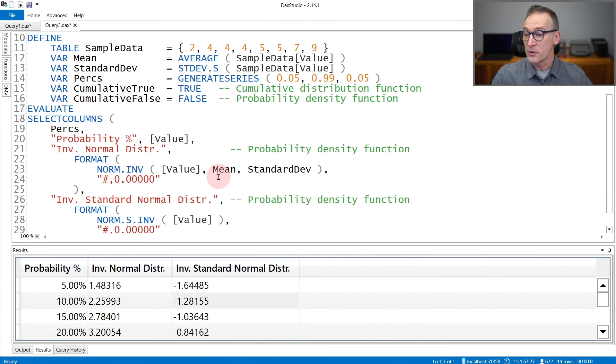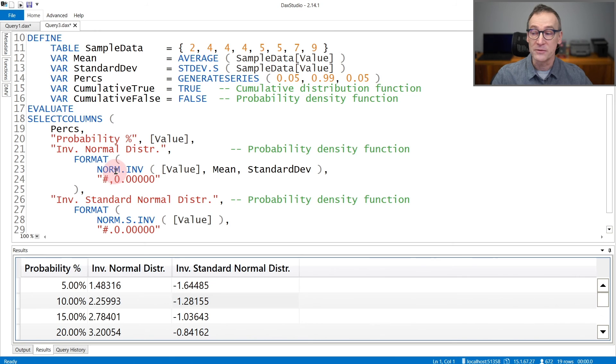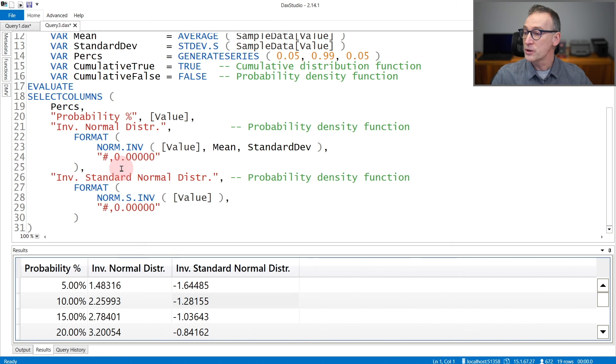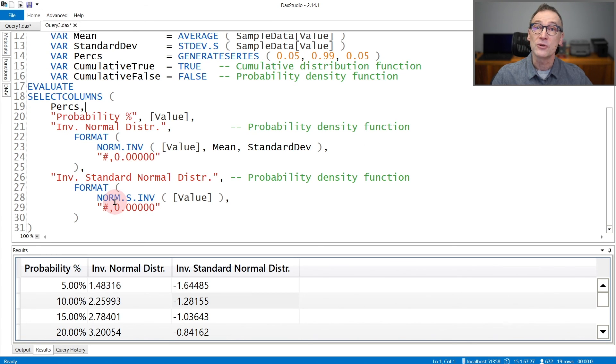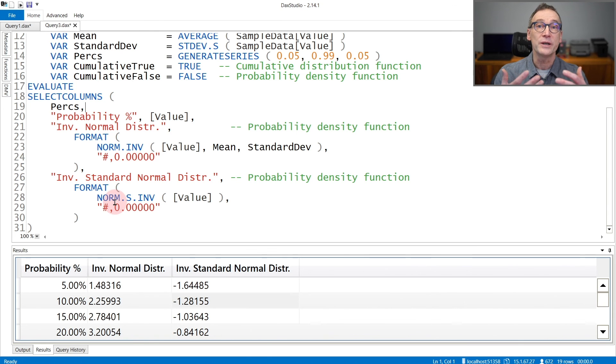You need to provide mean and standard deviation if you use norminv. You do not need to provide them if you use normsinv because in that case, the values are already fixed in the formula.